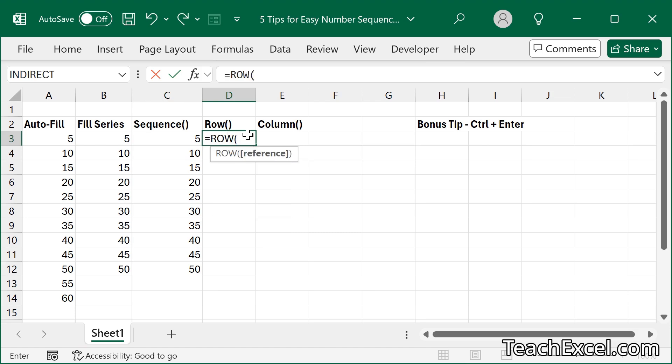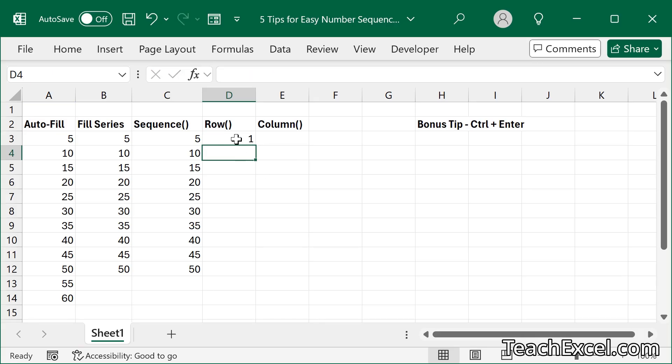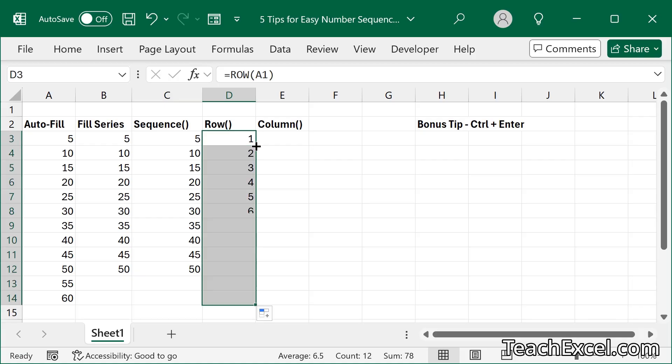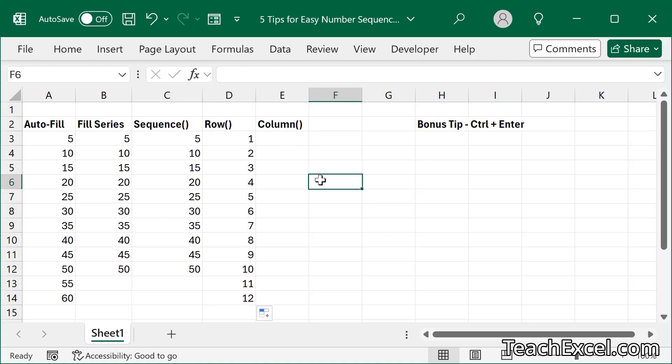The premise is you type equals row, give it a cell reference, let's say A1, and it returned the number of that row. Well, it's row one, so we get one. Since we have used relative references, we can copy down, and it will increment by one.